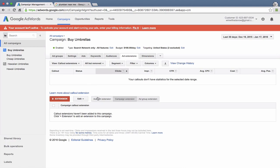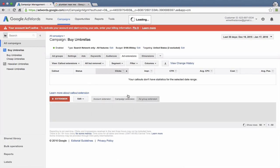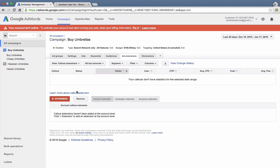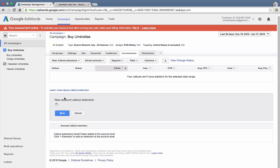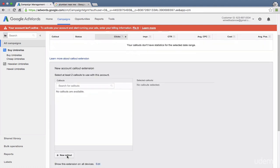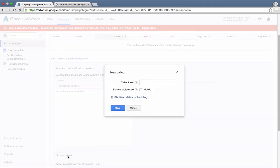The way you can create callouts, you can do it at the account level, the campaign level, or the ad group level. Let's do it at the account level here. Click on the red button. Click on new callout. You write your text here.